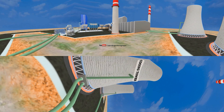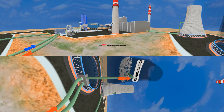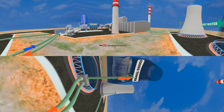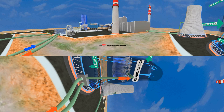Now look behind. You can see the gigantic cooling towers. Cooling towers take heated up water from the condenser and supply cold water back into it. They use cooling processes by natural convection.